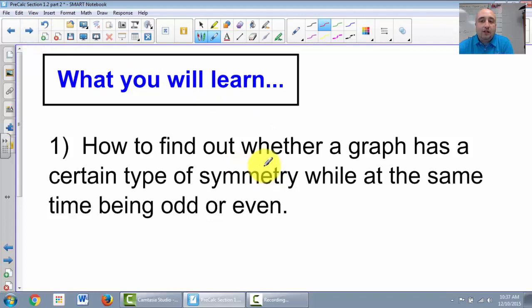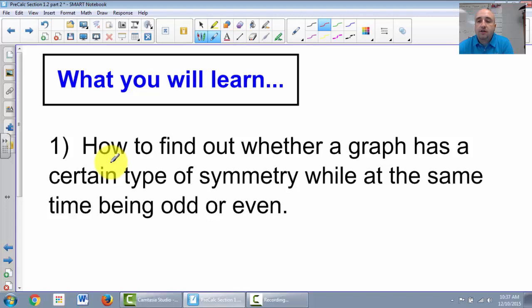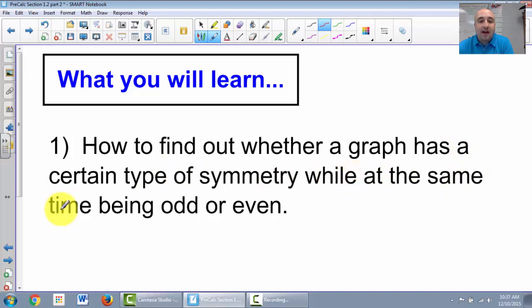What we're going to specifically learn in this section is how do we find out whether a graph has a certain type of symmetry, while at the same time being odd, even, or neither. It doesn't have to be either. So that's what we're going to learn.